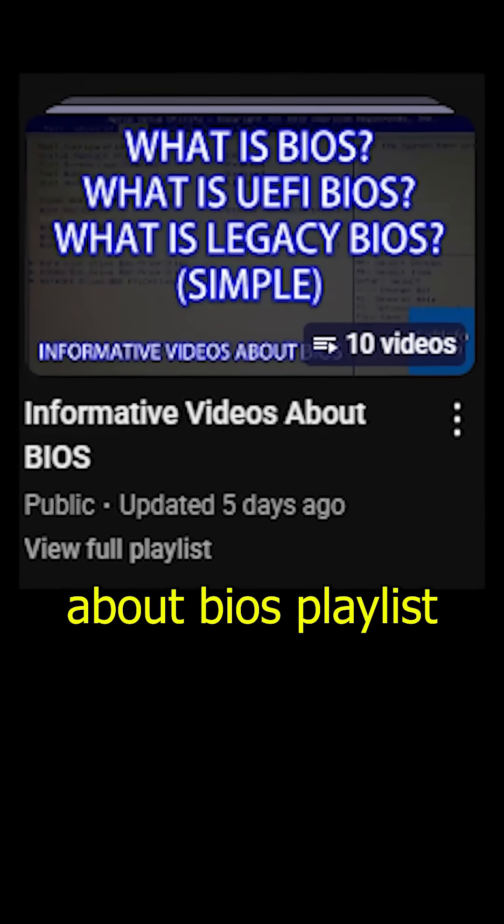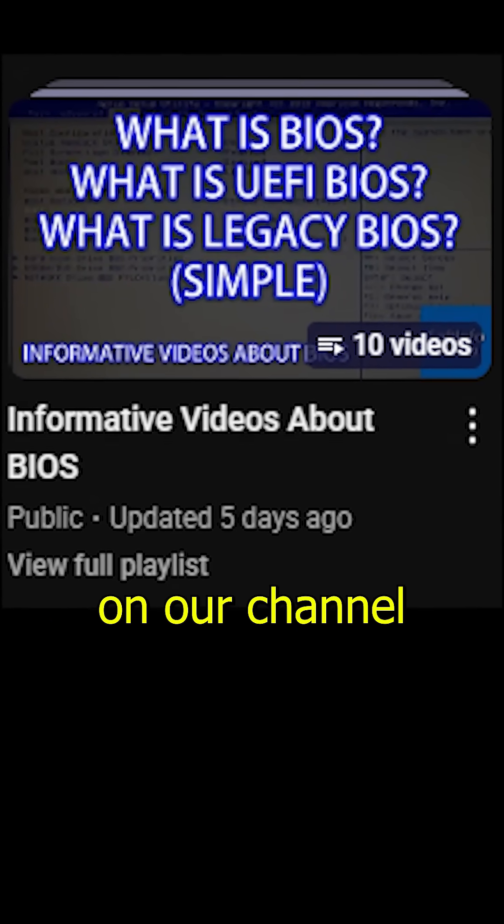If you want to learn more about BIOS, you can check out the informative videos about BIOS playlist on our channel.